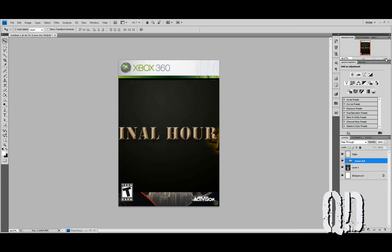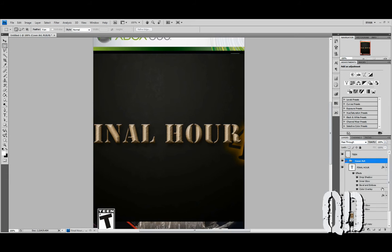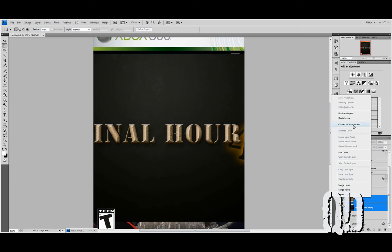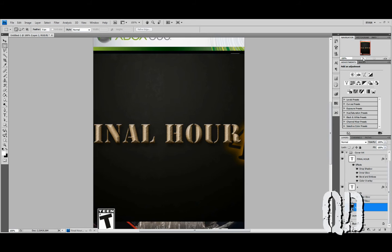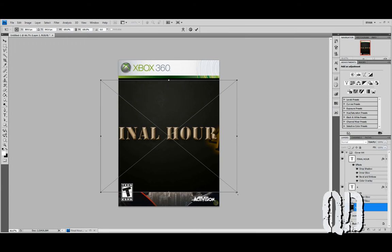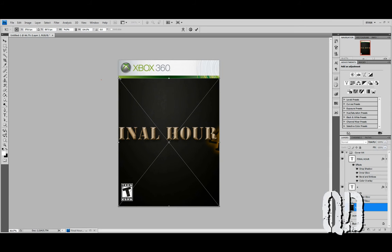Here's how we'll take care of our ratio issue. First, we'll take our background and its rust, select those both, right-click and convert to a smart object. That combined both of those, so we get to keep the detail and use it as one object. Hit Control-T and if you have Snap On, you should snap this right to the sides of your window and up to the top of the 360 logo.